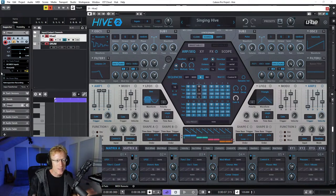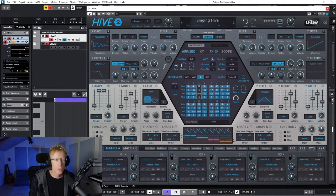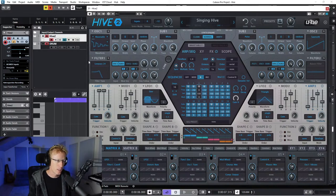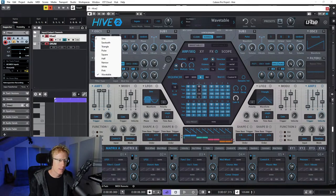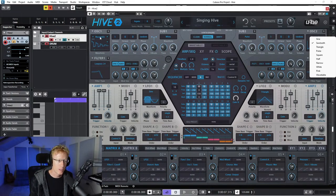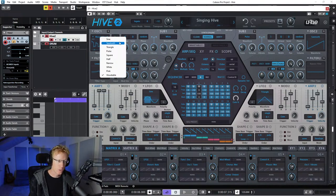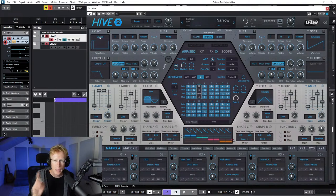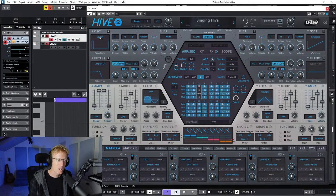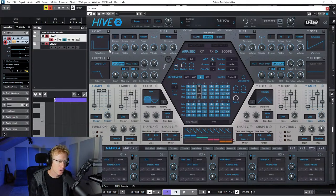First of all, this is a virtual analog synthesizer. We have a lot of things you can do here with the oscillators - four of them: oscillator 1, oscillator 2, sub 1, and sub 2. If you click the menu on the top you'll see choices: sine wave, sawtooth, triangle, and we also have pulse, half pulse, and narrow.